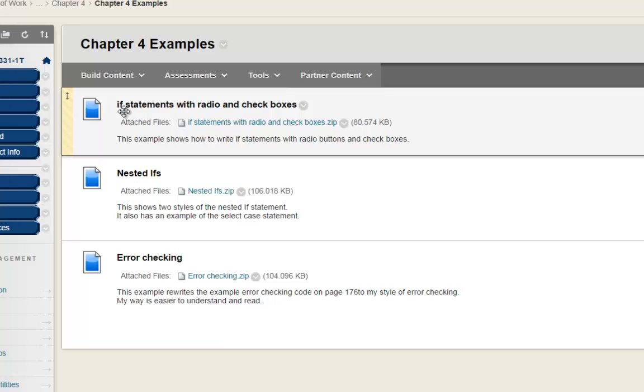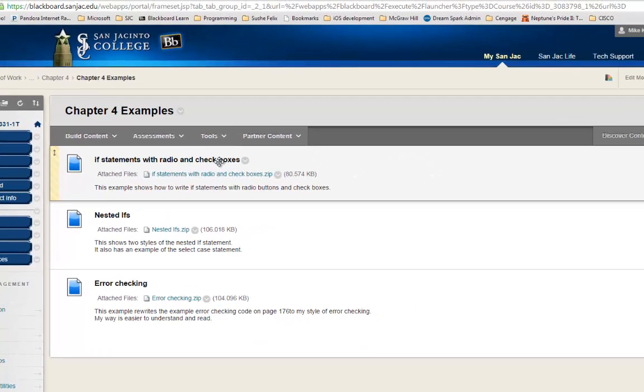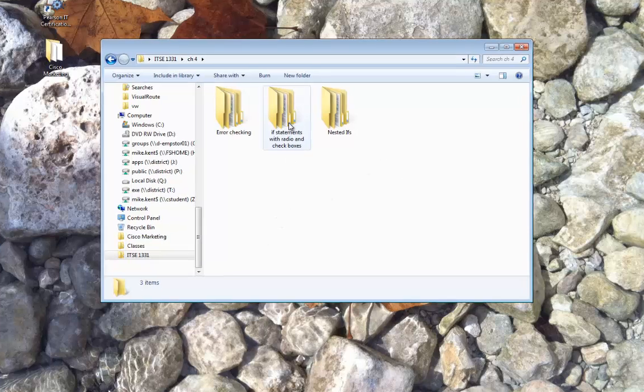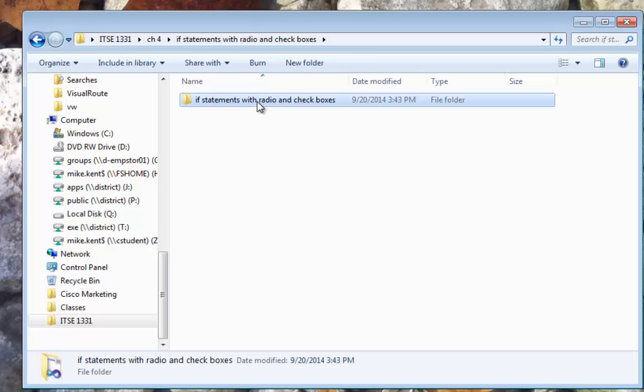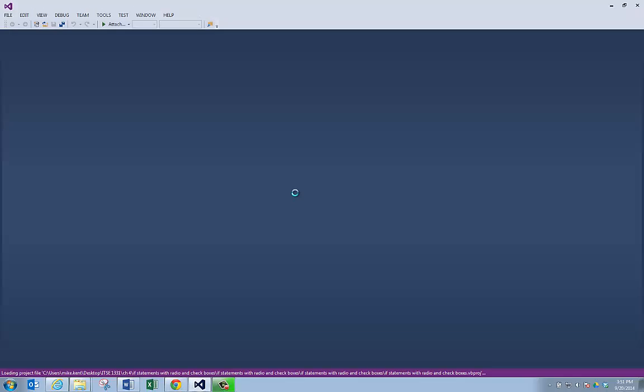I'm going to start out with this one: if statements with radio buttons and checkboxes. I have already downloaded this and I have unzipped it. So I'm going to drill down and open the project up so we can take a look at what this program does.